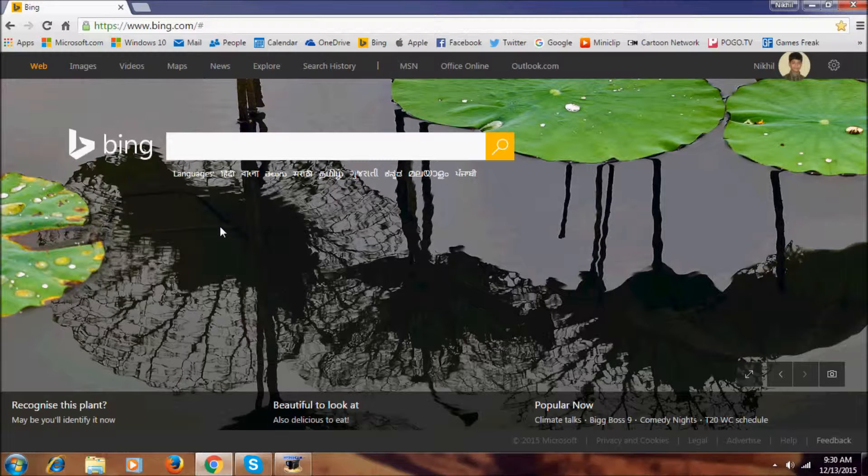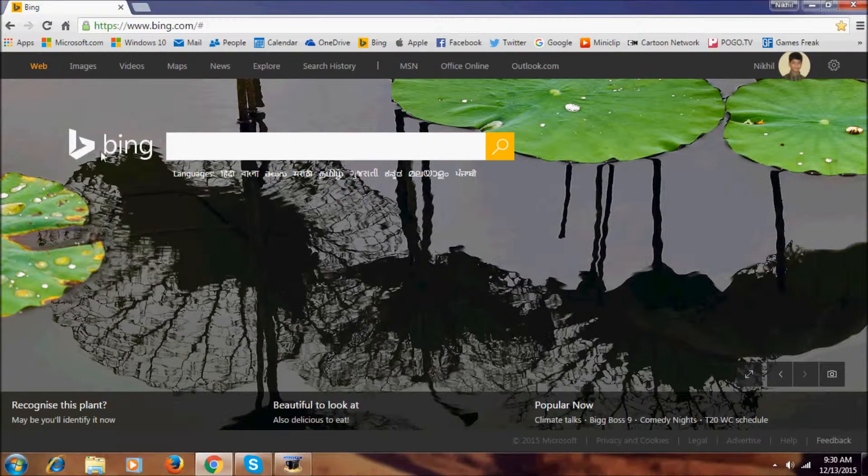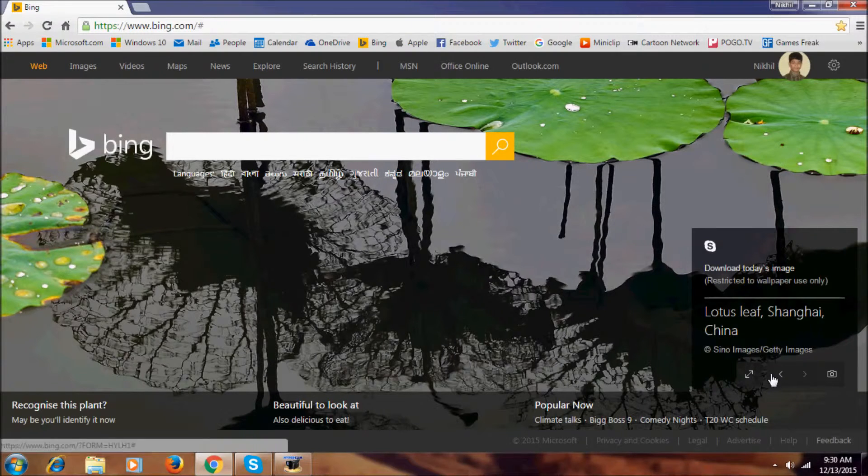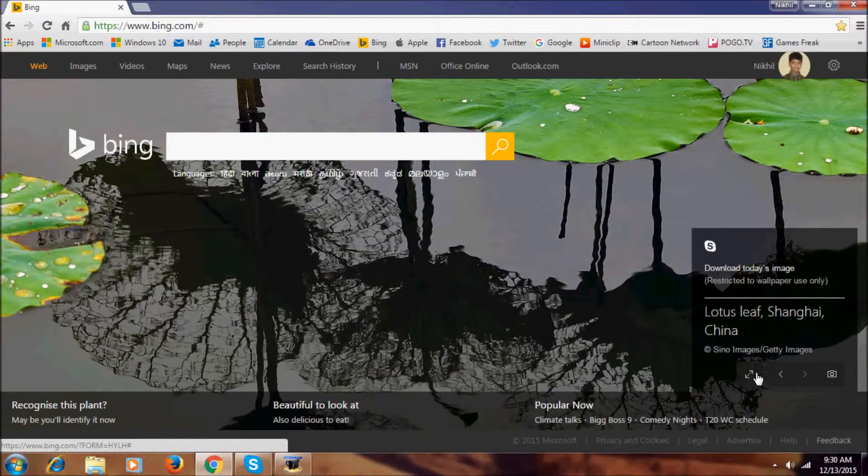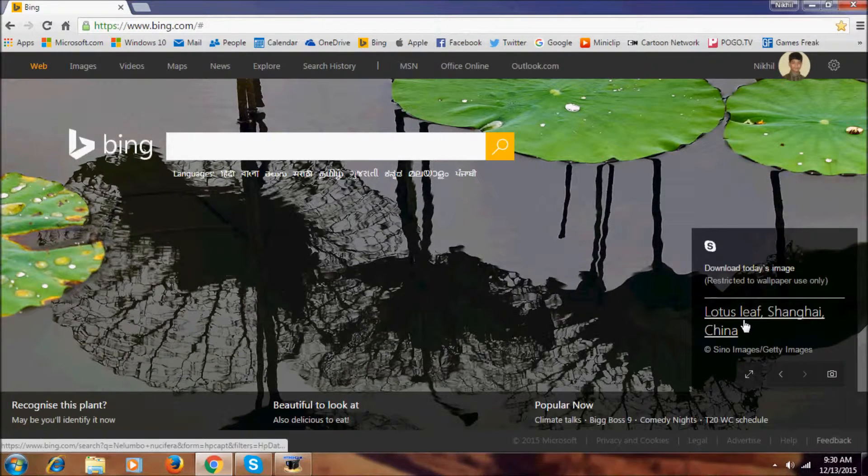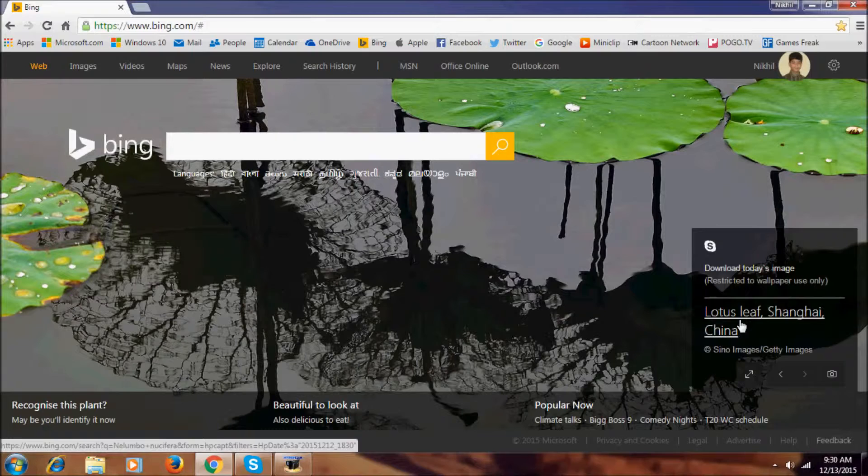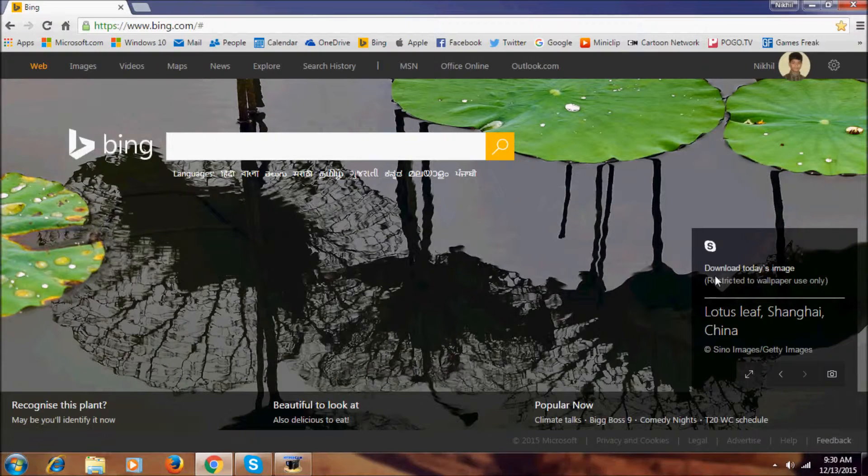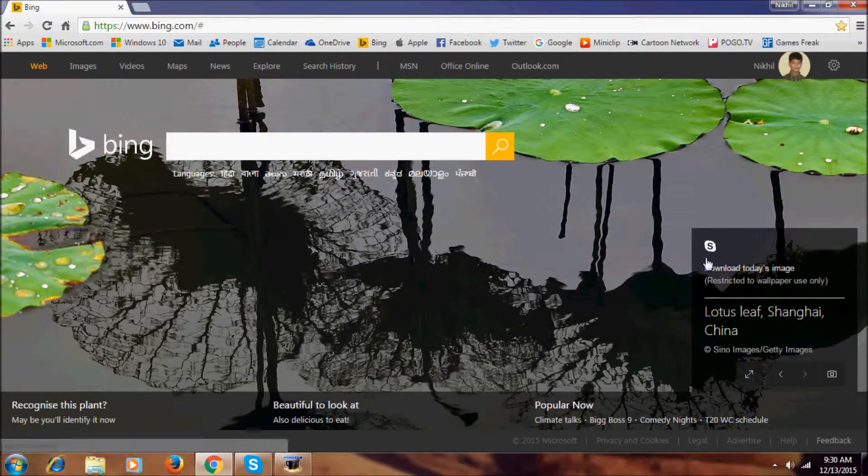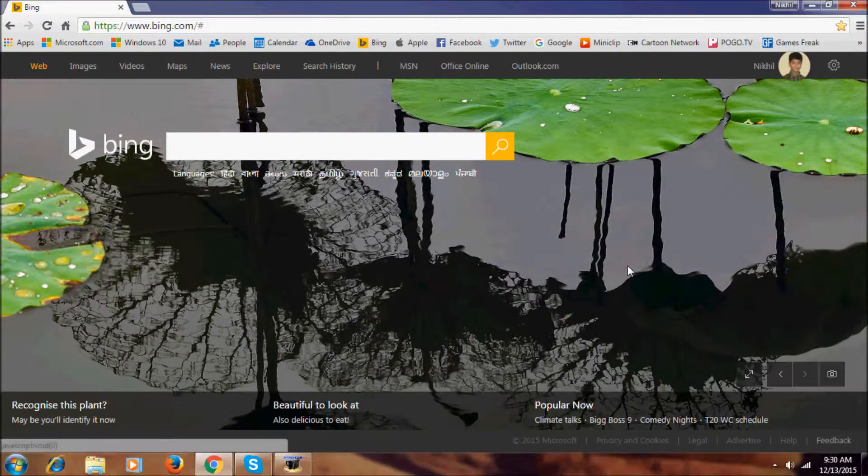There are some tweaks here. As you can see on the bottom, we have ads as usual, but the icons have changed. Here it shows information about this photo. You can download it - it says restricted to wallpaper use only. And here we have Skype.